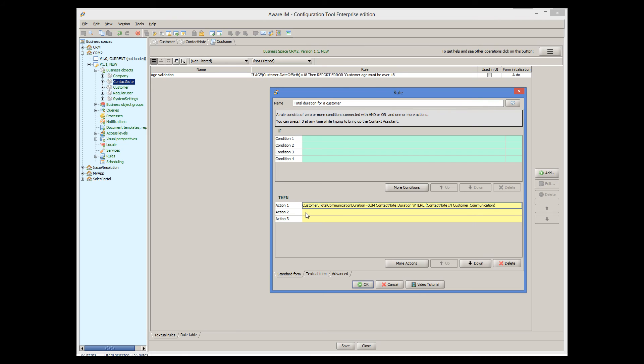This rule will do the job properly, but it's not very efficient because it will be executed every time the customer object is changed, no matter what the change was. To make the rule more efficient, we will add a condition that will execute the rule only when there is a change in the associated communications.